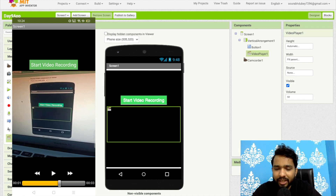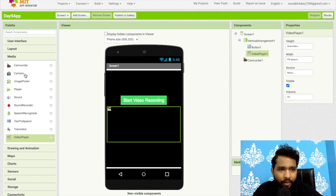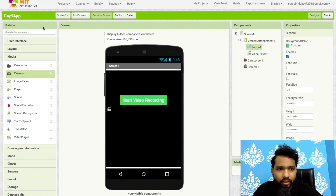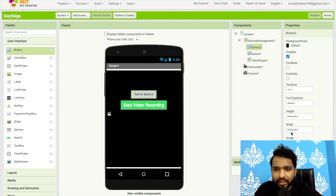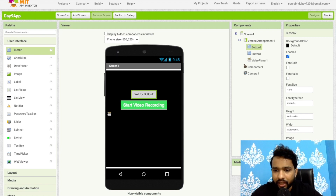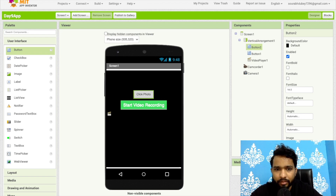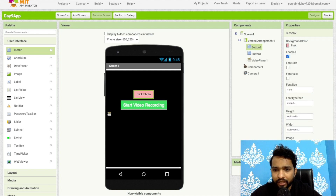The video will automatically save to your gallery as well. That's how the video recording part of the app works. Now I'll also add a Camera component — drag and drop Camera here. I'll add another button and change its text to 'Click Photo' or 'Capture'. Change the background color of the button as well.